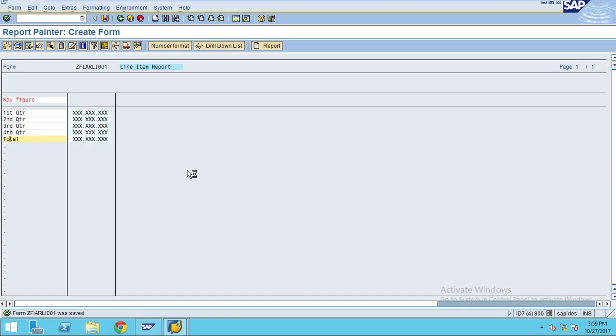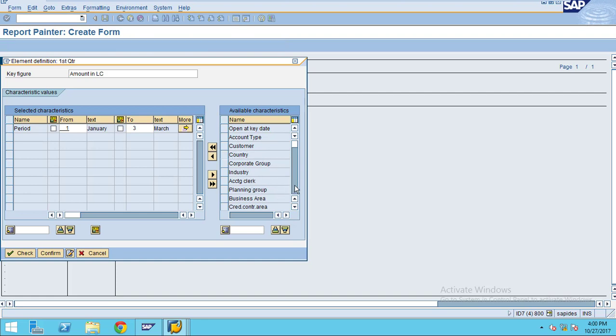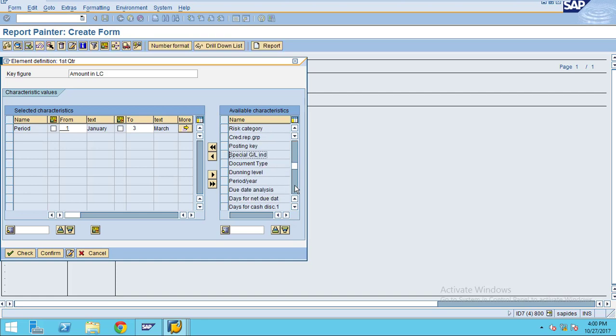You have created a report. I just want to show you the other options. It is not only the period you can choose in the columns. You have all the other options: you can choose country, corporate group, industry, accounting clerk. All these are available options.